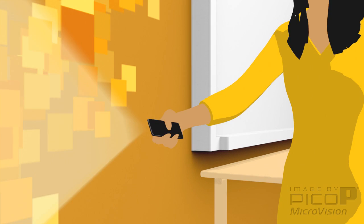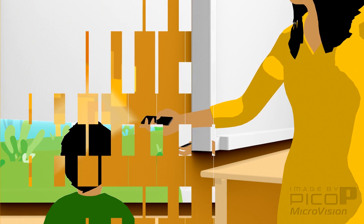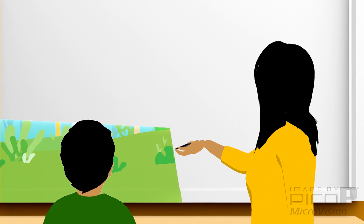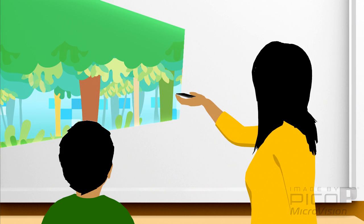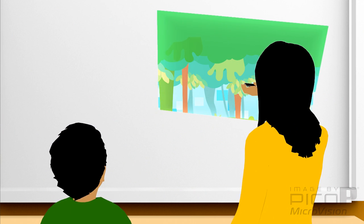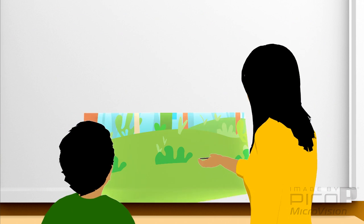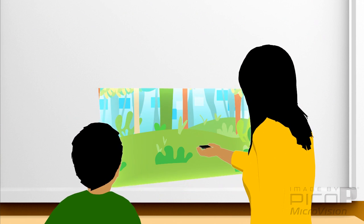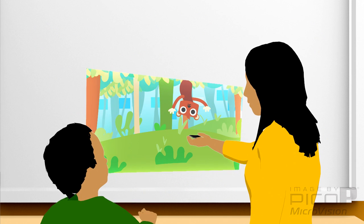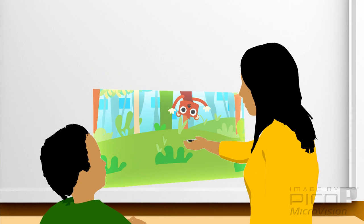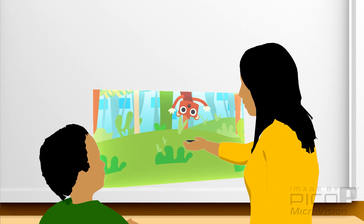Pico-P display technology can be embedded into a smartphone, dramatically expanding functionality in games, media, and entertainment, even education. Pico-P display technology makes learning fun.